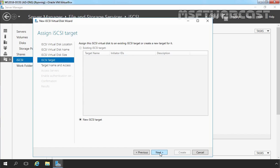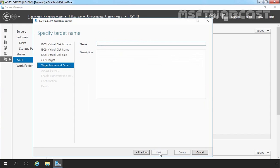Now if you have an existing iSCSI target, you can select it from here. For us, we do not have any existing iSCSI target, so we have to create a new iSCSI target. Select New iSCSI Target and then click on Next. Now here we have to specify the target name. Let's specify ws2016-iSCSI. Let's click on Next.